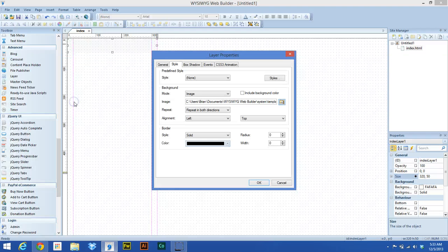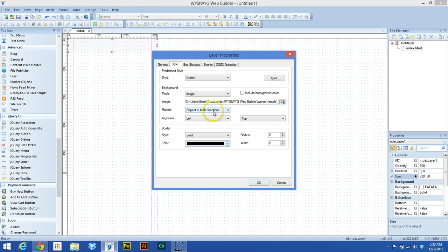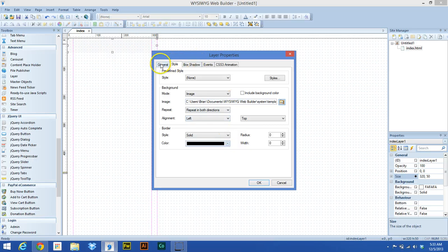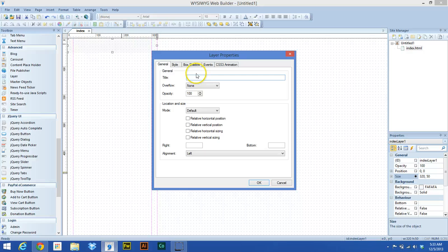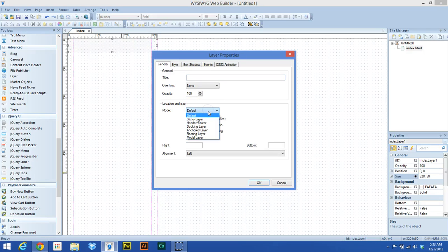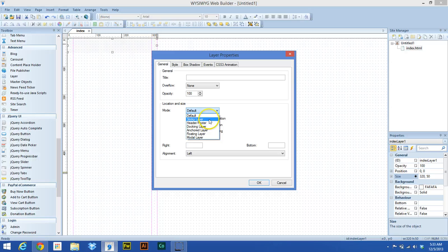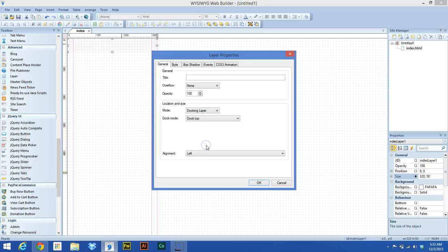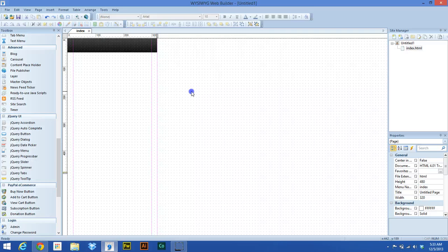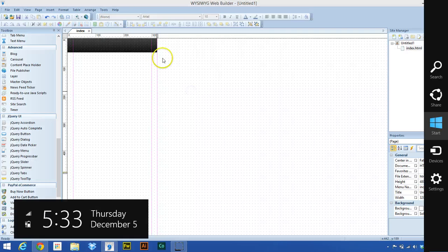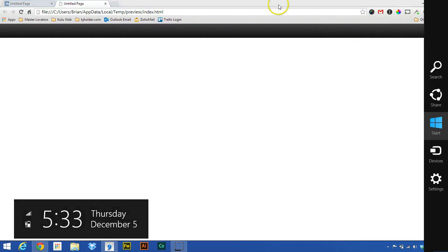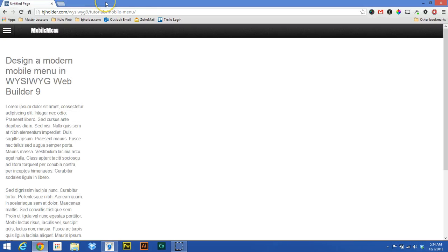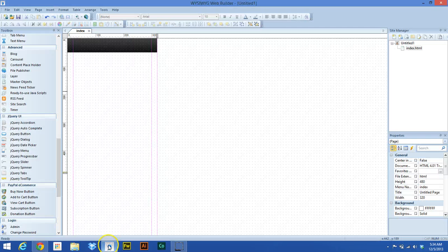And all of this is fine. We've already sized it so it can repeat. The next thing we're going to do under the general tab, location and size. For the mode, we want this to be a docking layer. Hit docking layer and then hit dock top. The alignment is centered. And so now when we go to preview this, you'll see that this thing goes all the way across. And that'll adjust depending on the size of the screen that you're displaying that on.